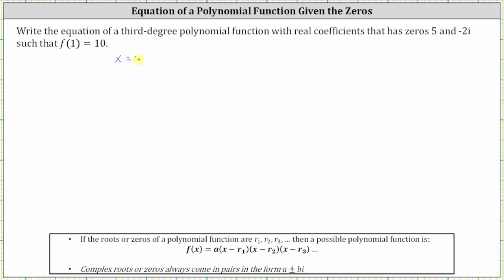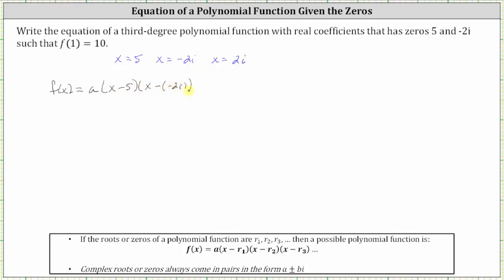We know they are x equals five, x equals negative two i, as well as x equals positive two i, which means our polynomial function of degree three will be in the form f of x equals a times the quantity x minus five, times the quantity x minus negative two i, times the quantity x minus two i. Let's simplify x minus negative two i to x plus two i.